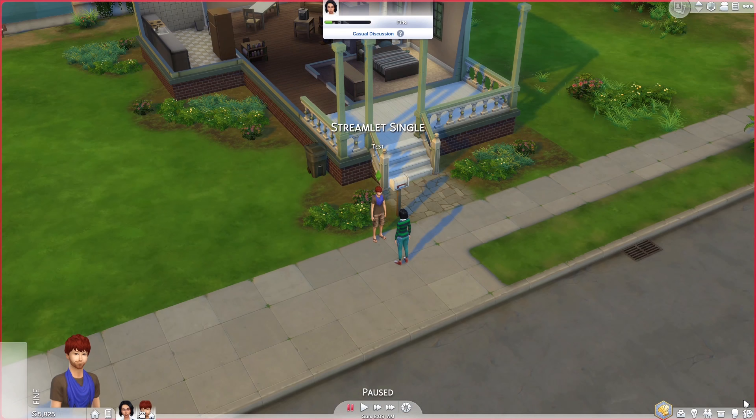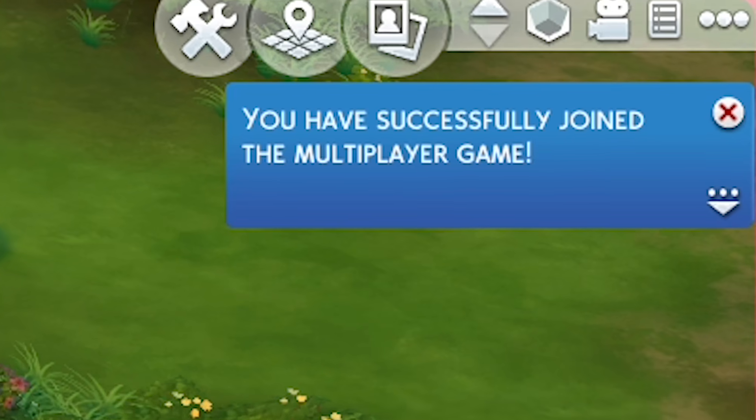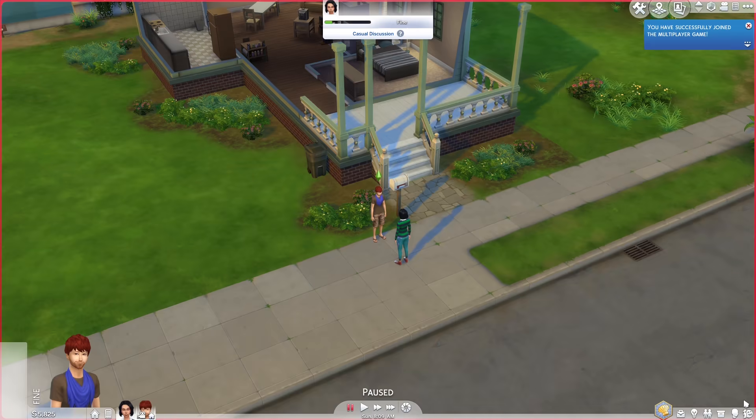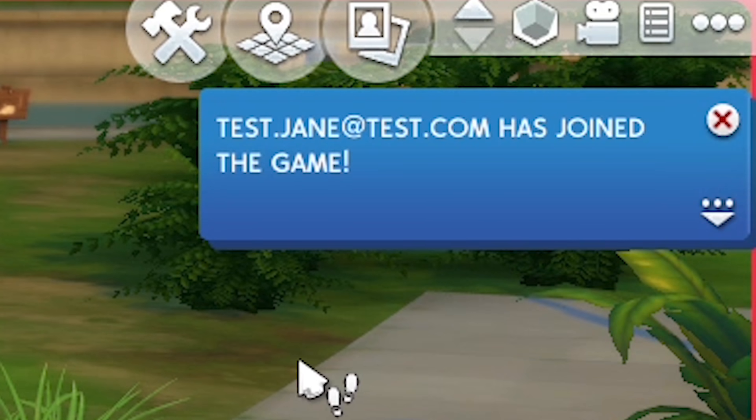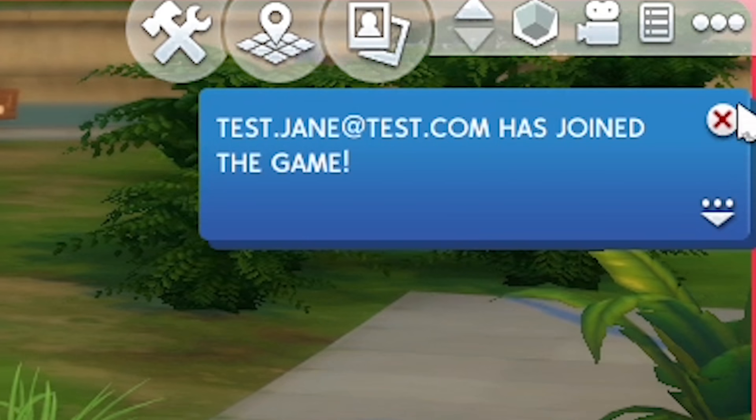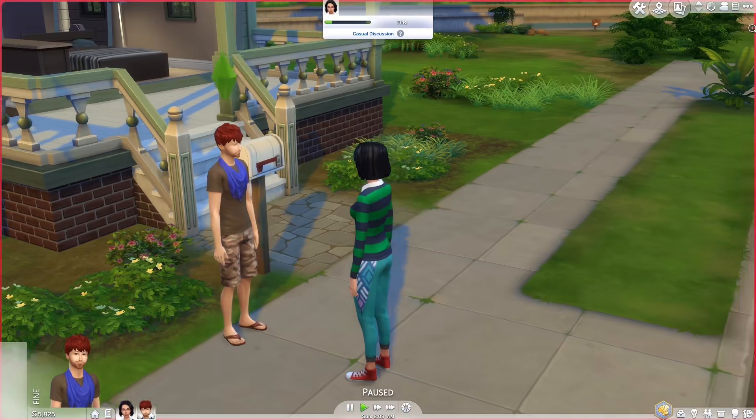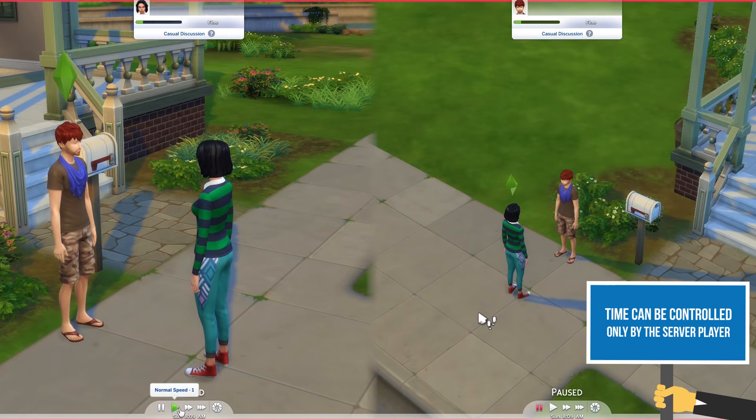You will receive a notification when you have joined the game server successfully. You'll also get notified when other players have joined. When you see the everyone's ready message, the server player can start the time in the game.